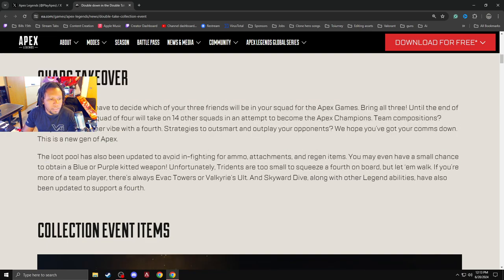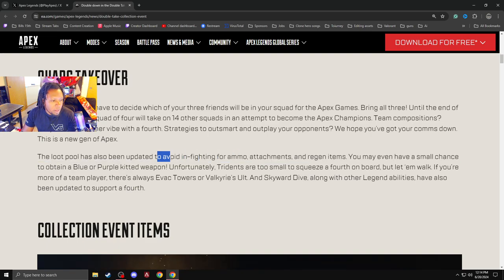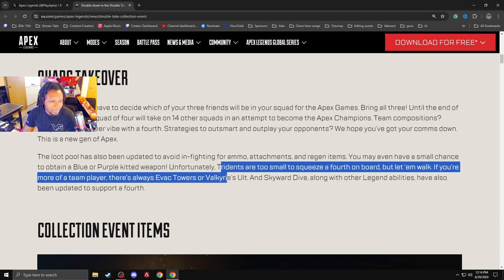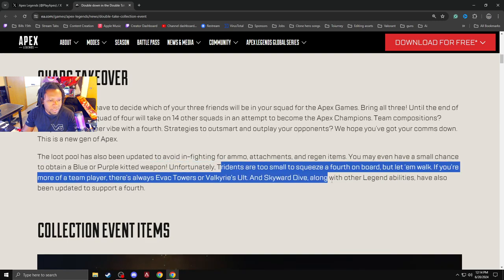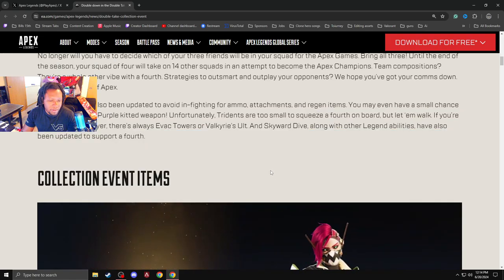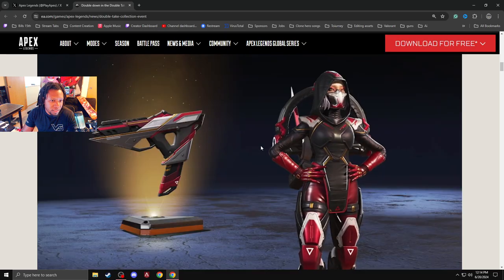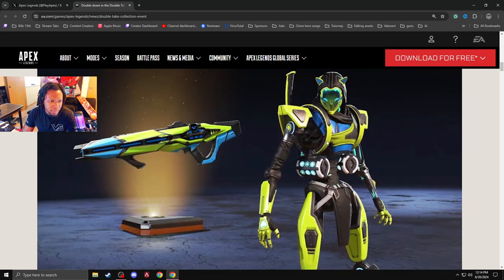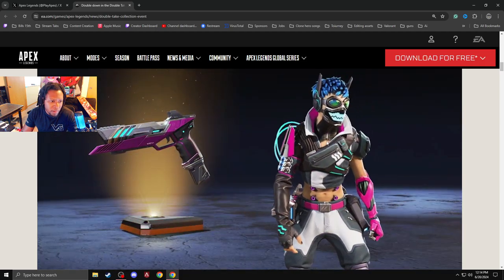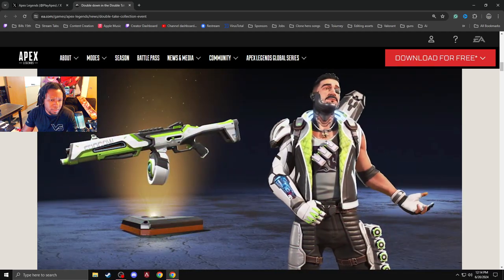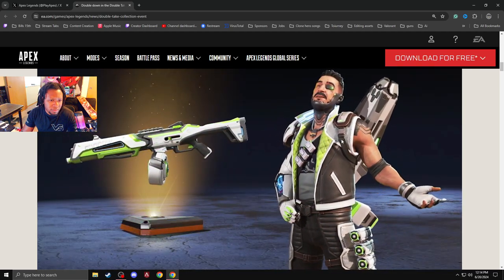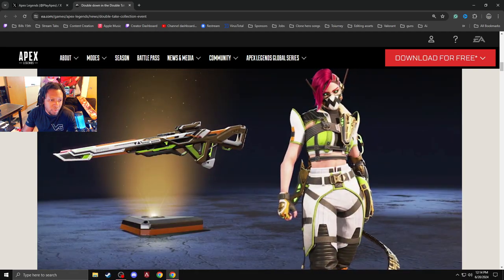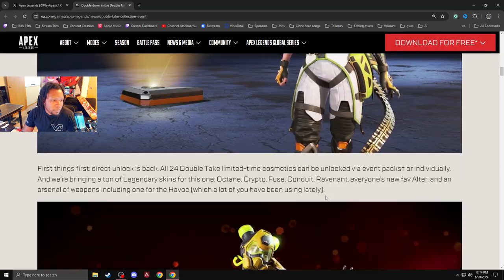Loot pool has been updated to avoid fighting for ammo, attachment, regen items. Trident is too small. That's interesting. Always the evac tower of Valk, skyward dive. The carriage is not in the trident. And they already know that triple take looks nice. That conduit skin looks ridiculous. Oh my God. Is this Rev? Nobody cares about Rev. These skins actually look pretty cool. No, not this one. They don't like fused. This one is actually terrible as well. Also, it's dope.